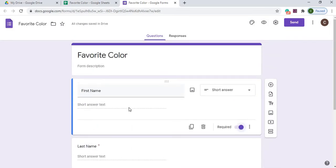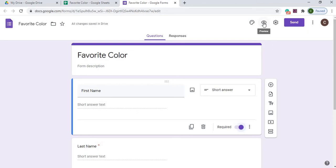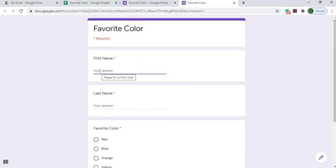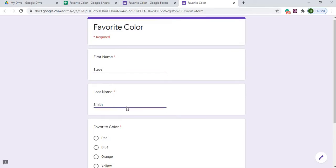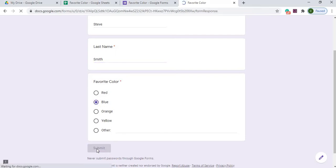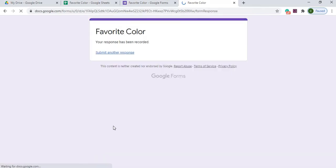The next thing I'm going to do is run this form. So I can do the preview, and the preview is where I can run it. So I'm going to click on it. Here's my form. I'm going to put in a name, last name, and pick a favorite color. I'm going to go blue, hit submit. Now I have submitted my form.